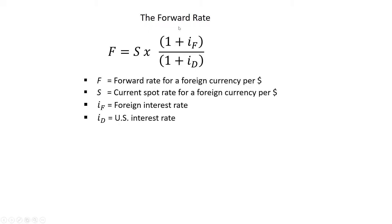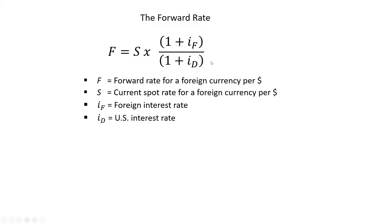So the forward rate should equal the spot rate times one plus the interest rate on the foreign currency divided by one plus the interest rate on the domestic currency. This assumes we're quoting it in yen per dollars. If I were quoting it in terms of dollars per yen or dollars per pound or dollars per euro as those are often quoted, then the one plus ID would be on the numerator and the one plus IF would be in the denominator. So this is when we're quoting in terms of a foreign currency per one dollar.